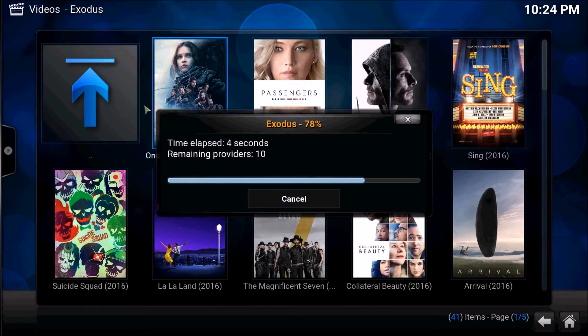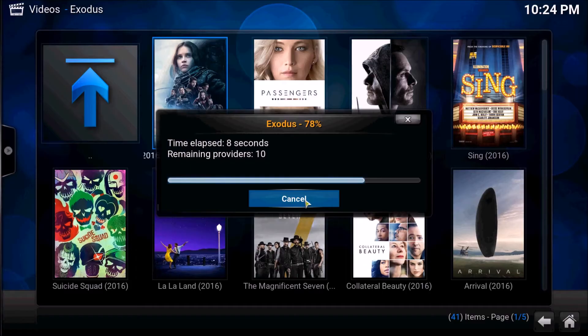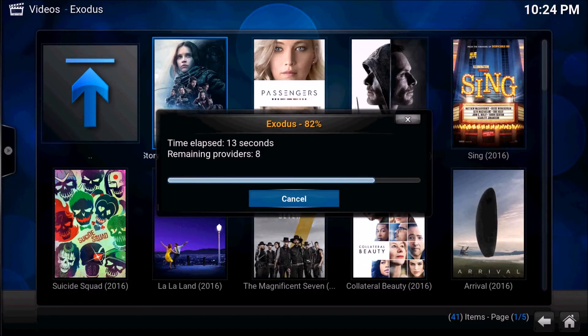The advantage of using this over downloading torrents is it's a little bit easier and you're less likely to get in trouble from any lawyers or ISPs.